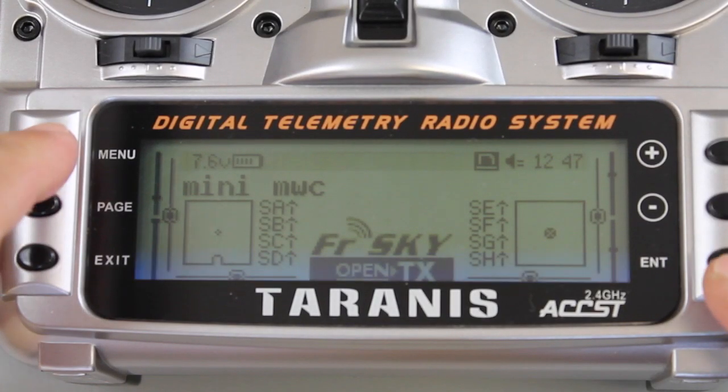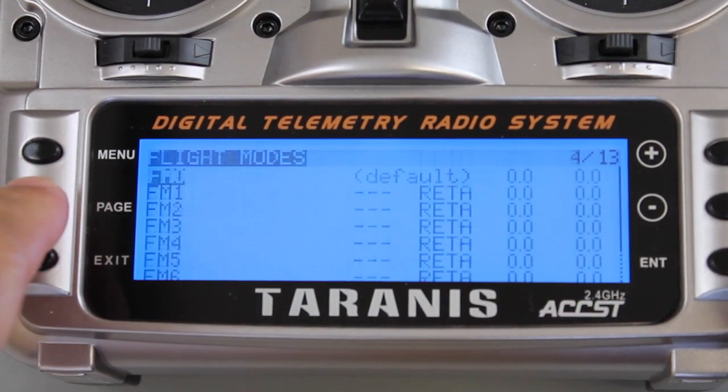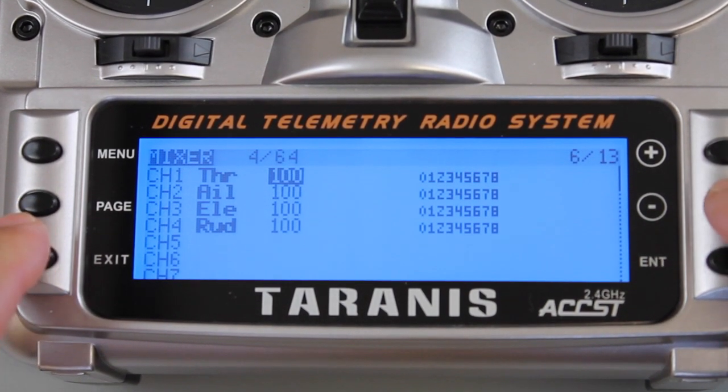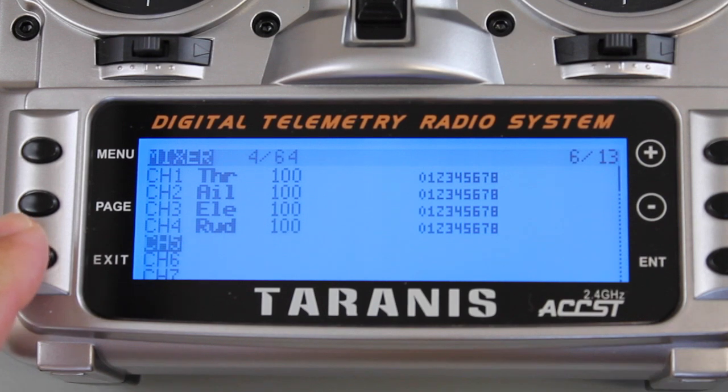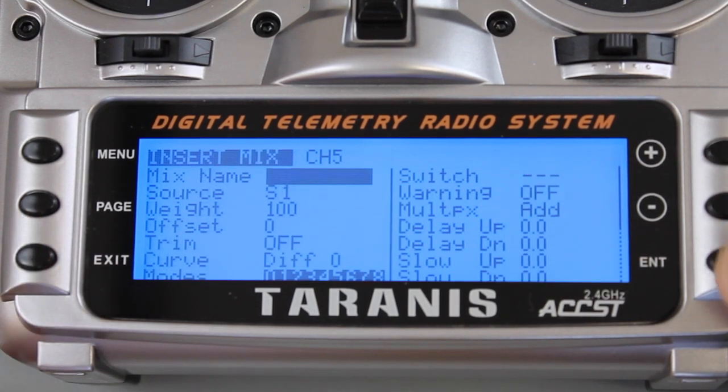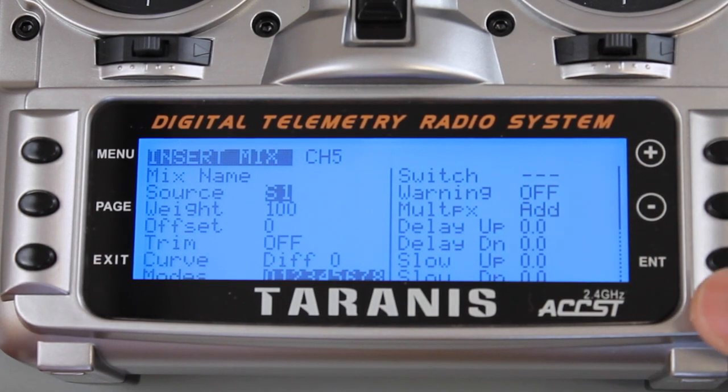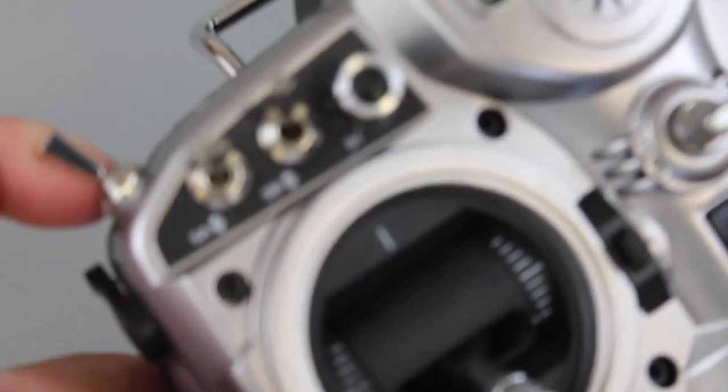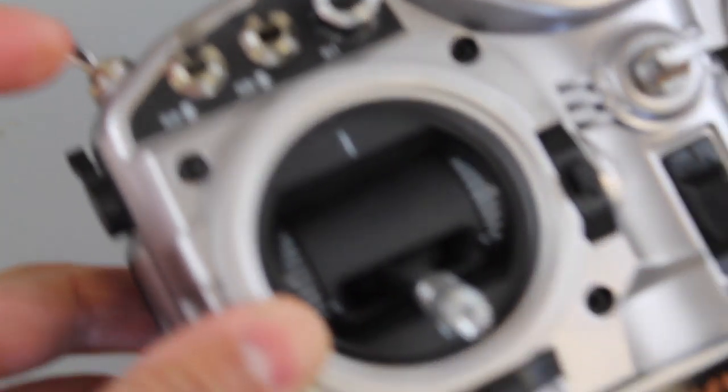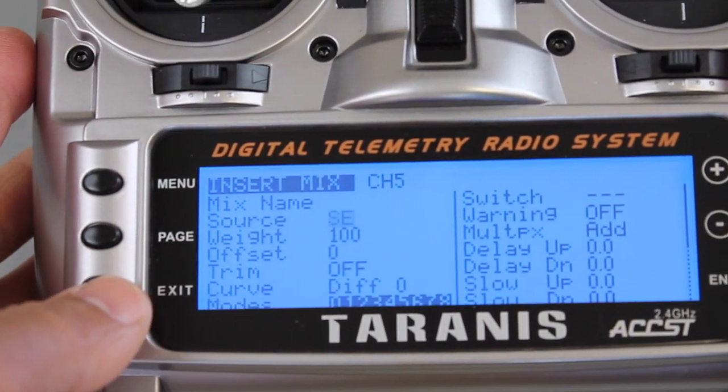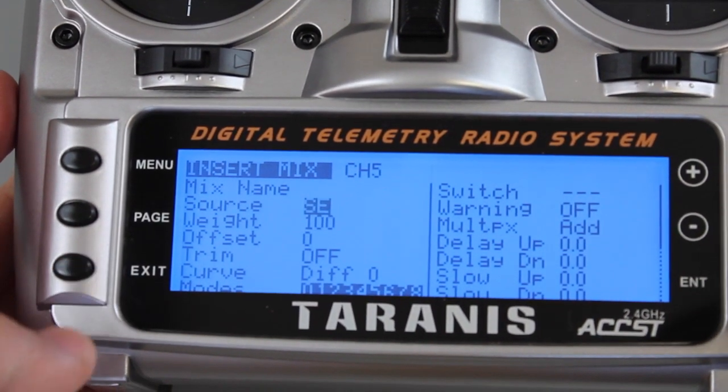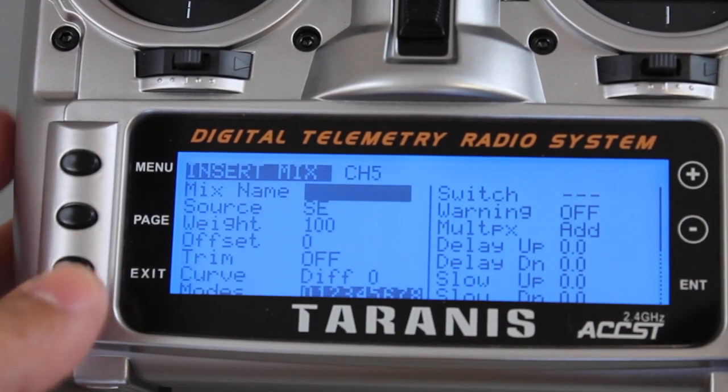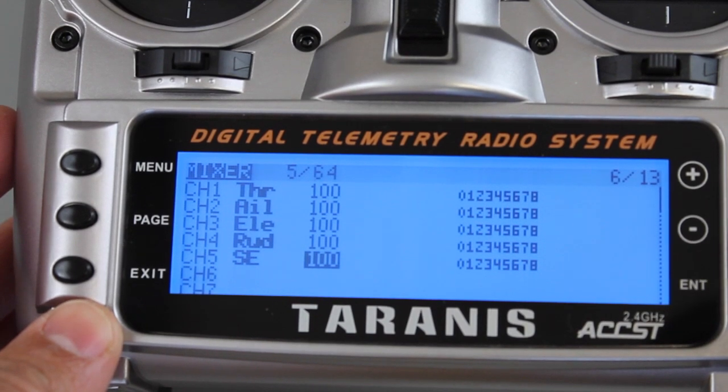The Taranis side of things is pretty easy. We just go into page 6 and go down to channel 5 and hit enter. Then go down to source and hit enter again. All I need to do is just flip that switch and you'll see that source has changed to SE. Hit enter, exit, exit again and that's our channel 5.